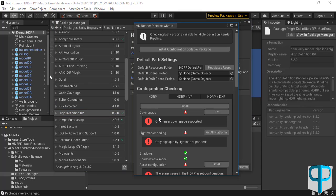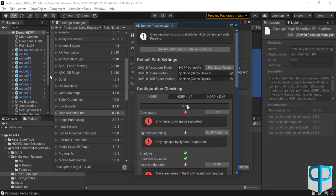After installing the High Definition RP from the Unity Package Manager, another window appears called the HD Render Pipeline Wizard. This warns you that there are some features that are not ready for HDRP yet and we must fix them all by clicking on Fix All.